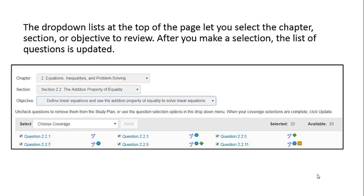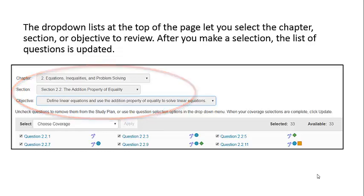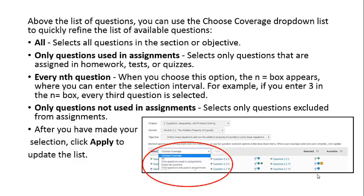The drop-down list at the top of the page lets you select the chapter, section, or objective to review. After you make a selection, the list of questions will be updated. Above the list of questions, you can use the Choose Coverage drop-down list to quickly refine the list of available questions.